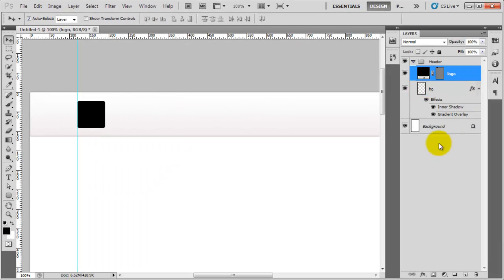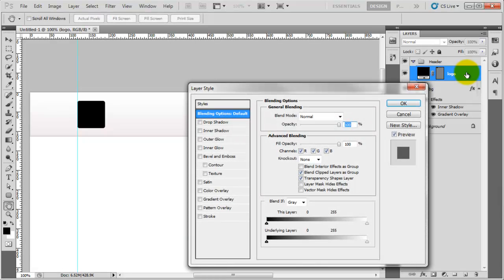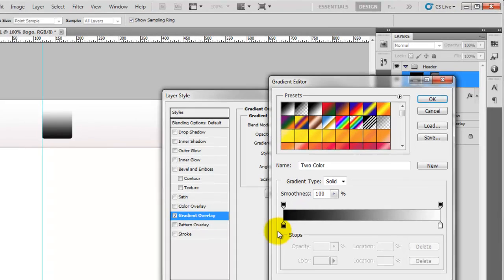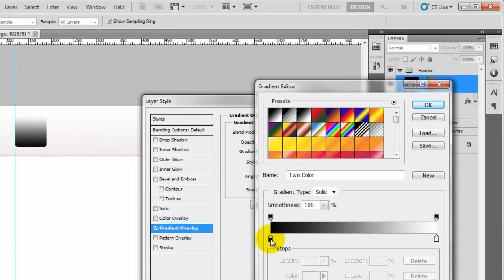Now we need to give this a nice colour because the black is a bit drab. I'm going to double-click on the logo layer and then go to gradient overlay, just like we did for the background. We're going to click on the colour gradient here and change it completely.